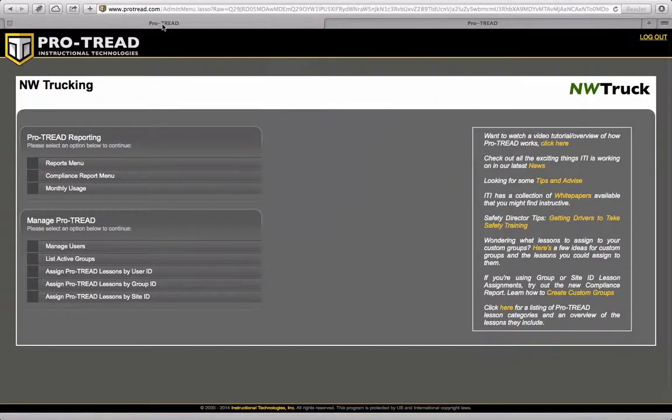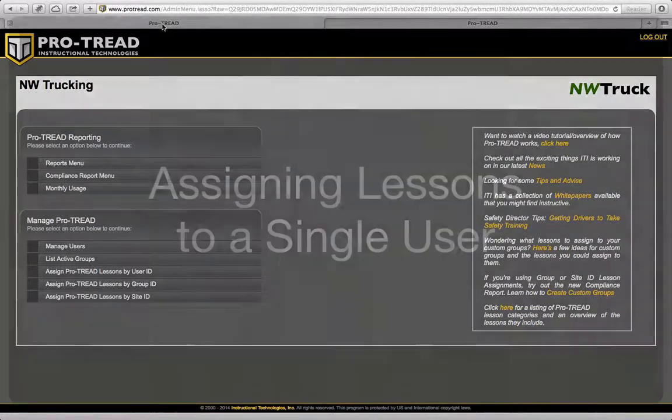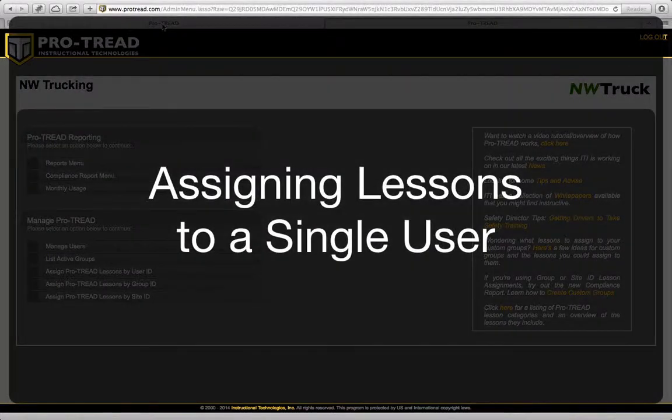Hi, this is Tom Shanborn with Instructional Technologies. Today we're going to talk about how to assign lessons to a specific user.